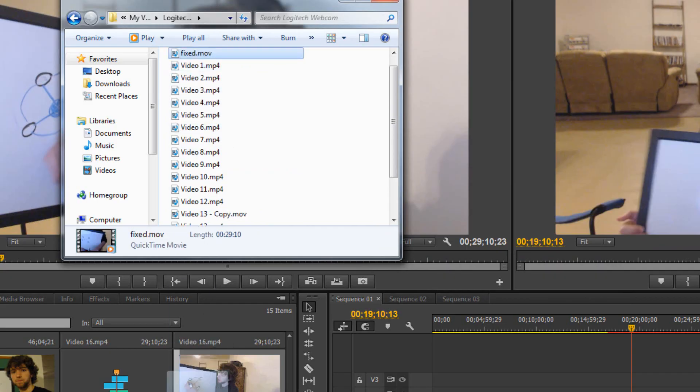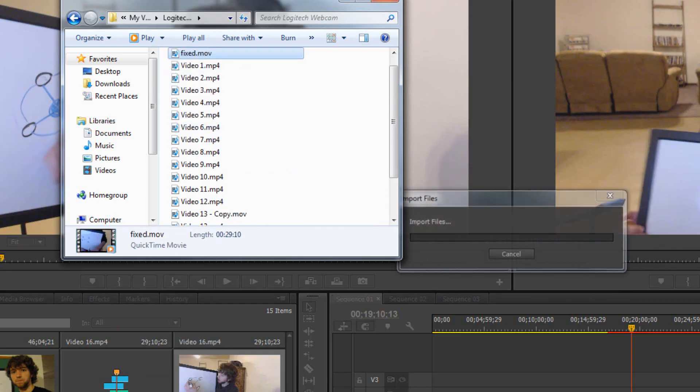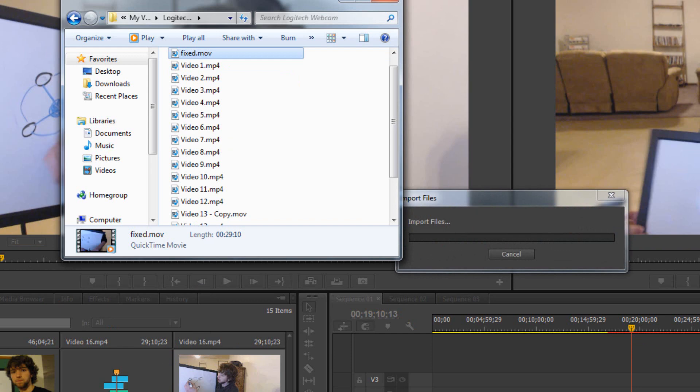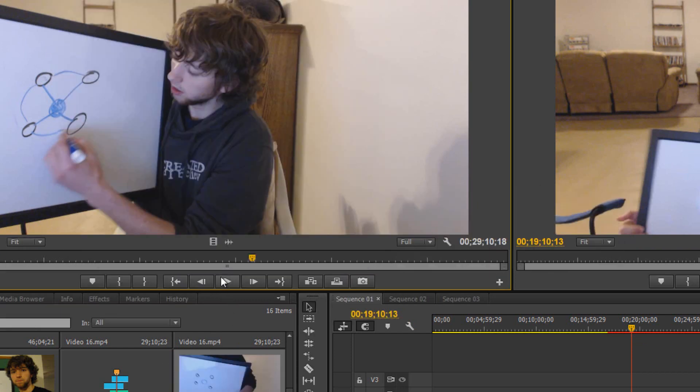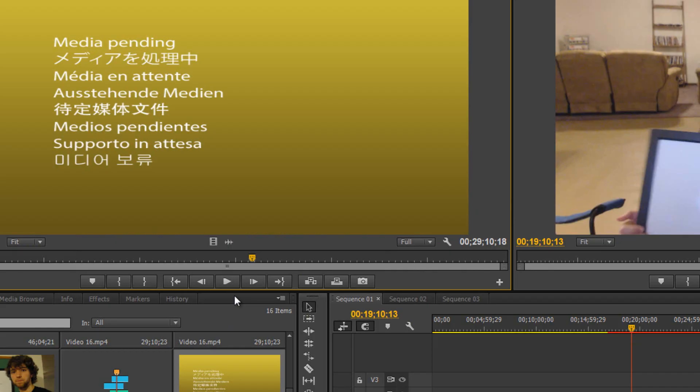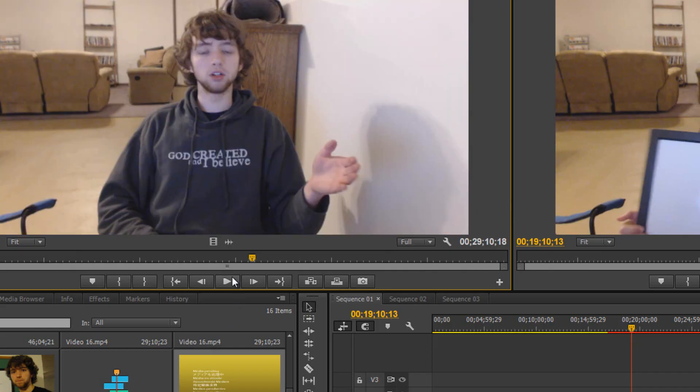Then what you can do is you can drag this fixed version into Adobe Premiere, allow it to import, play it. That's a pretty picture.